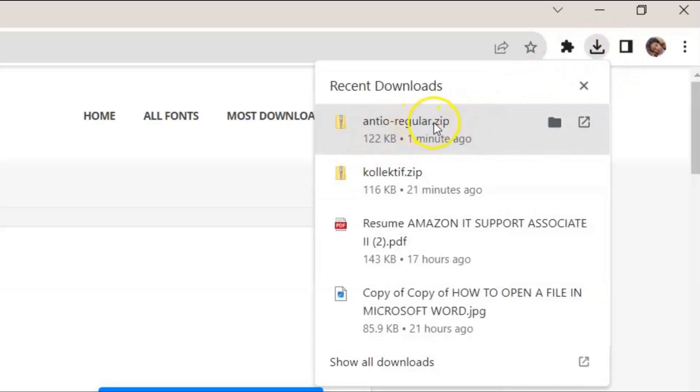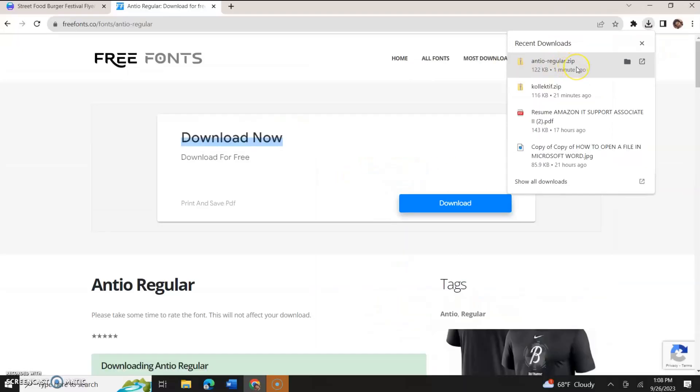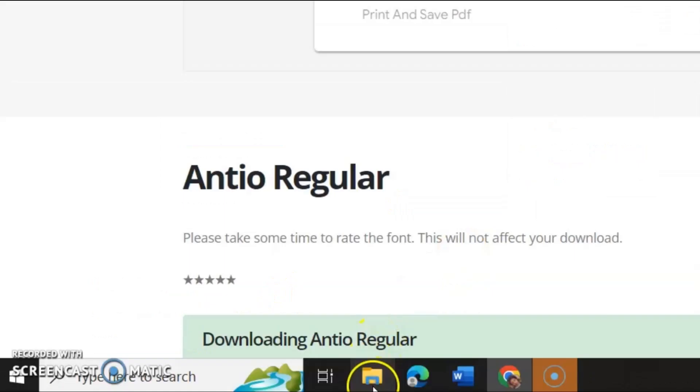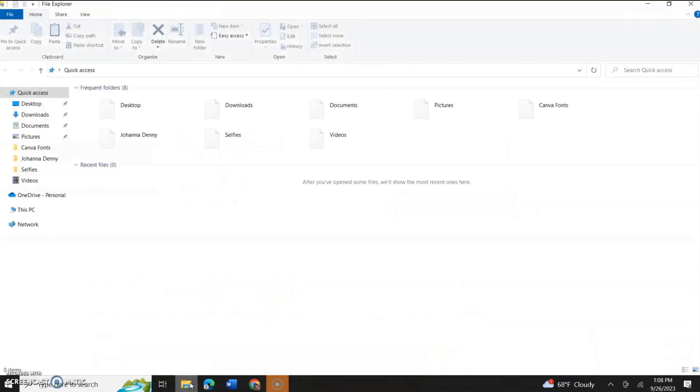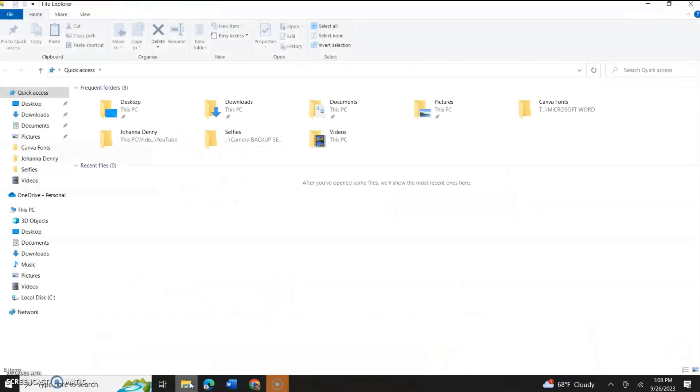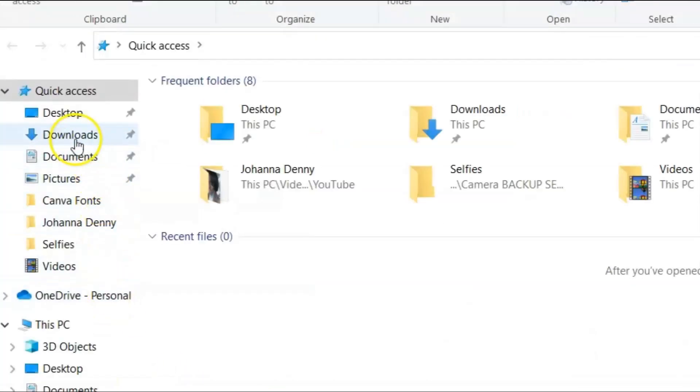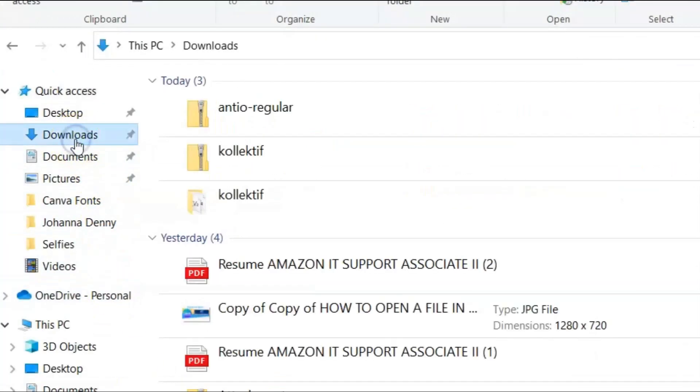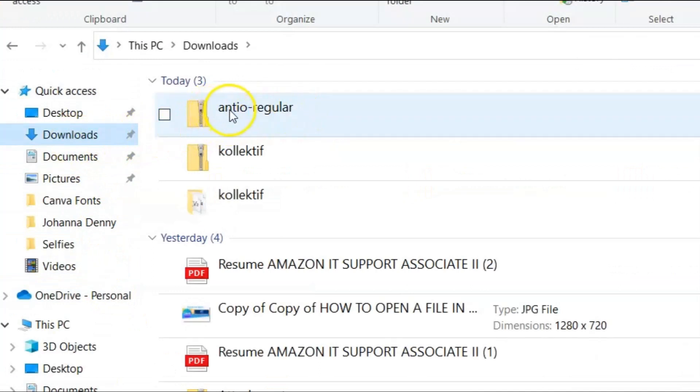Antio, right? It's like regular, and it's a zipped folder, which just means that the fonts are compressed into one folder. Now, I won't open the font from here because I need to unzip the folder. So, I'll go down to the bottom here on my startup menu bar, and I'll just click file folder, and I'll go to downloads, and you'll see the most recent download, Antio regular.